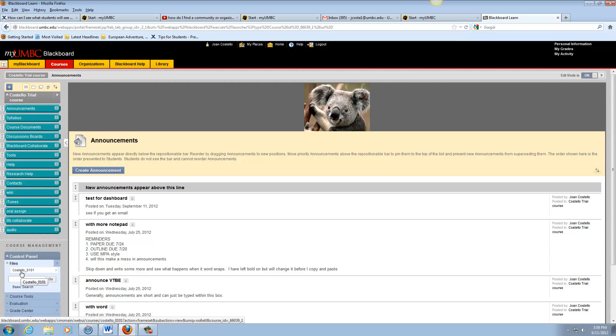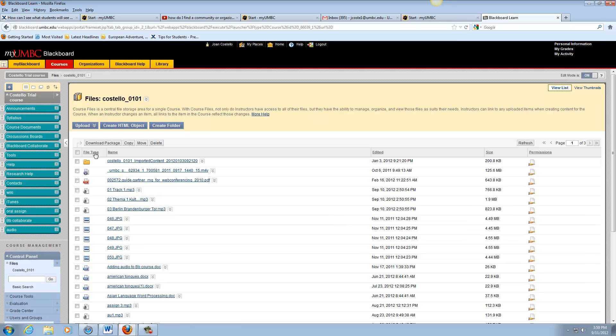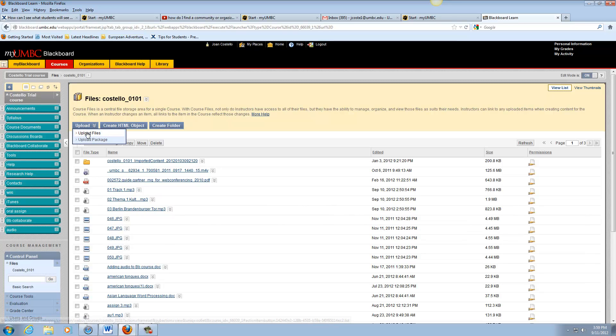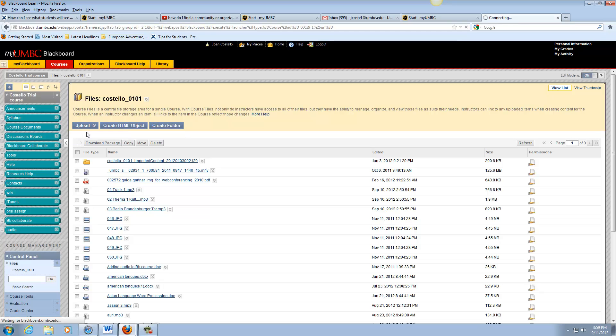You're going to click on that and then you can see in the top left you can upload files. And these are all the other files that I already have in the class.